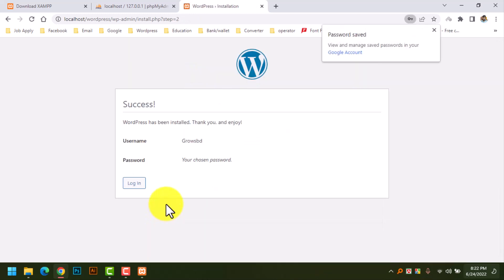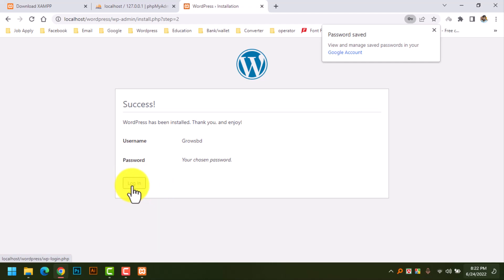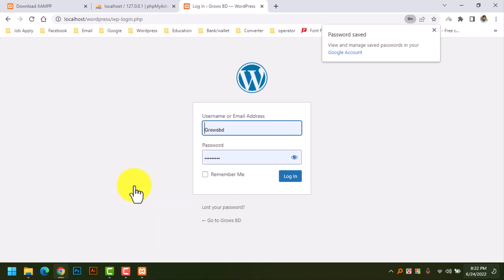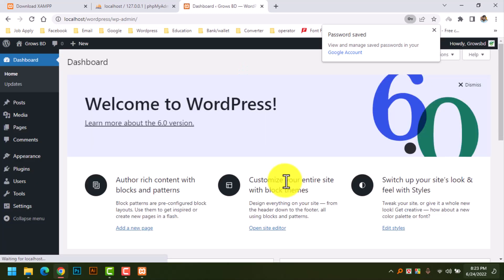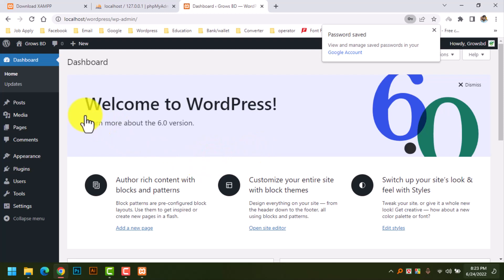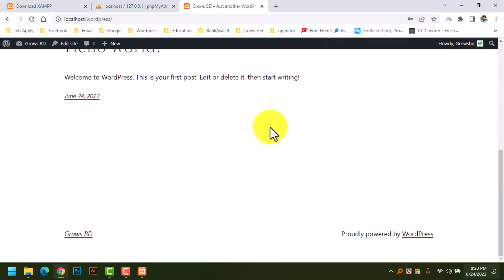We are done installing the CMS WordPress. Click Login. We have saved the password and logged in. Finally, we have installed WordPress on a local server. We can see everything is working correctly — done.